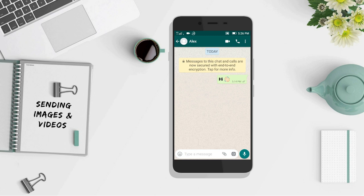Hey guys, it's me Alex, and in today's video we are gonna see how to send images and videos through WhatsApp without losing quality. All of us have been there — whenever we try to send an image or a video file, WhatsApp compresses it and reduces its quality. Well, not anymore.